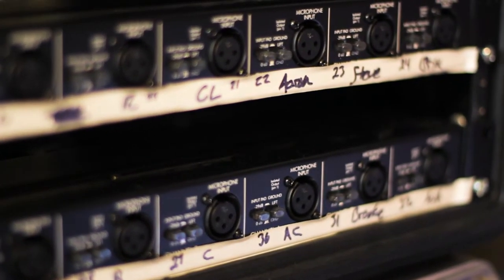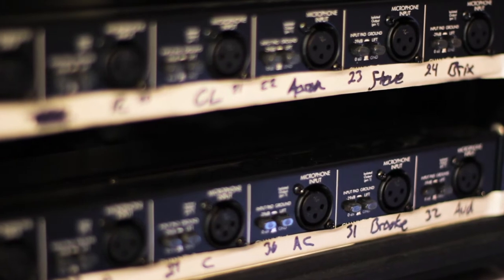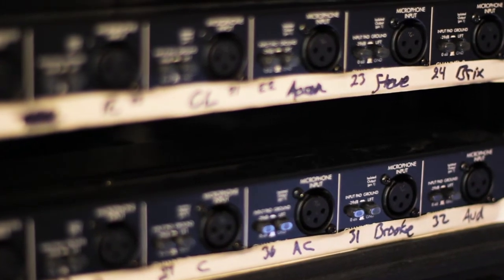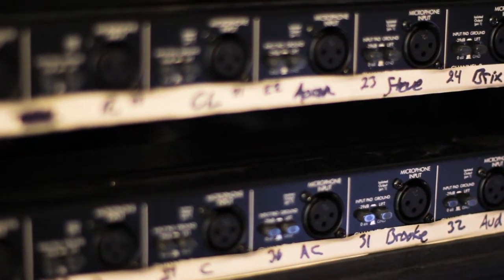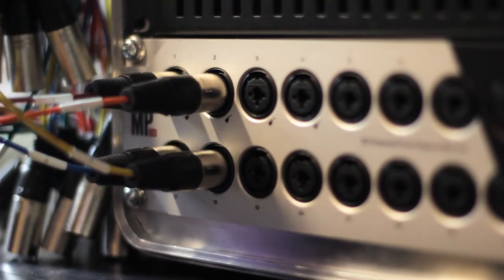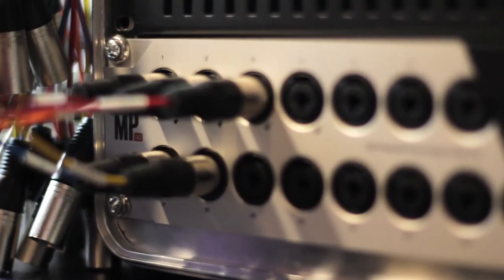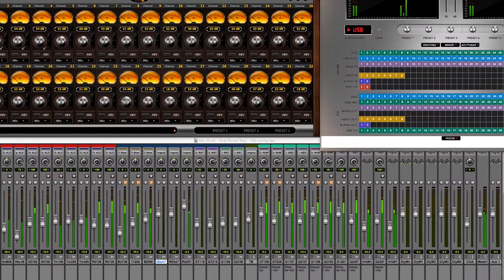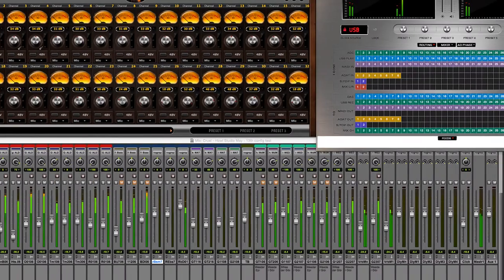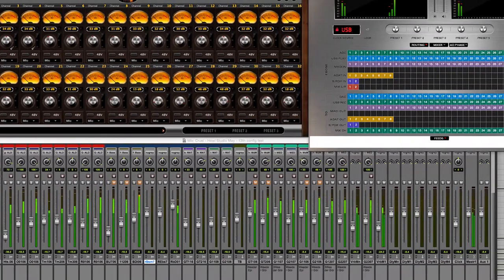First, the band plugs into our mic splitters which add no noise or coloration. Then the signal goes to the MP32. These mic preamps are open and transparent with excellent headroom. Adjustments can be made on our computer through the software controls.